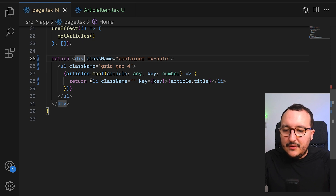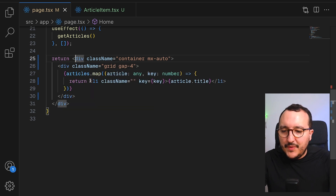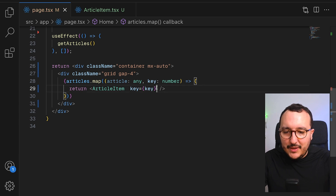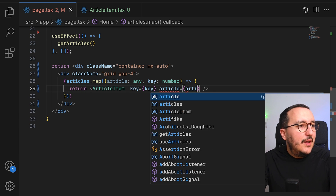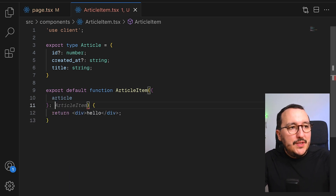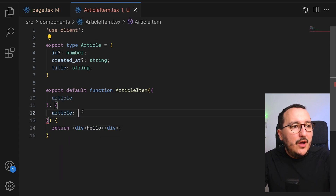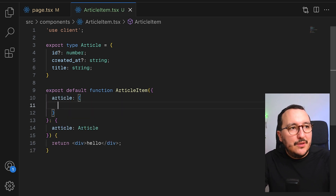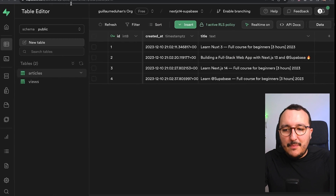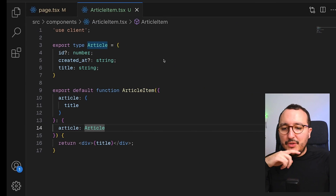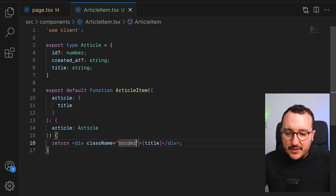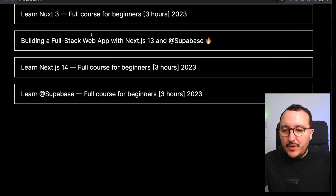Back in the list, I'll replace the ul with a div and render my ArticleItem directly, passing the article as props with a key. Inside the ArticleItem, I define the article prop as type Article, deconstruct the title, and render it. Coming back to the app, we can see the same logic — there's going to be a complete logic inside the item. I'll add some border, padding px-4, py-3, and a cursor pointer.